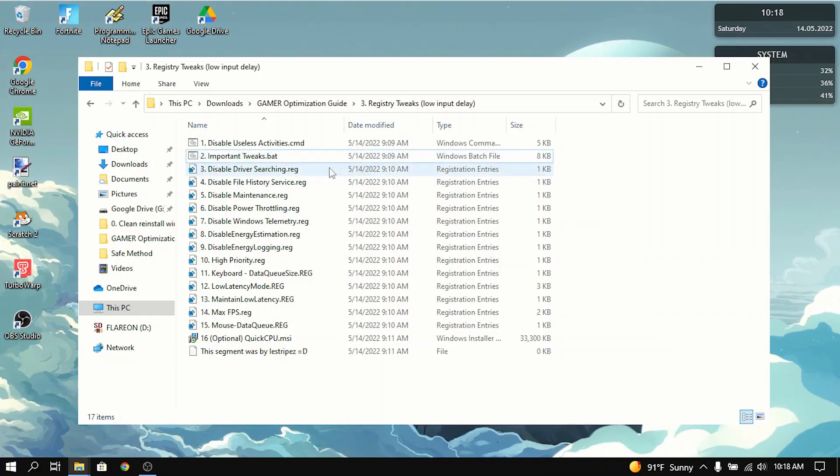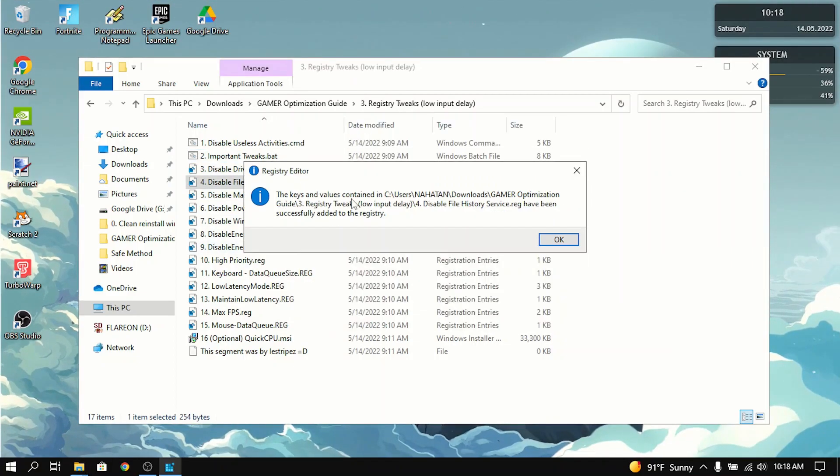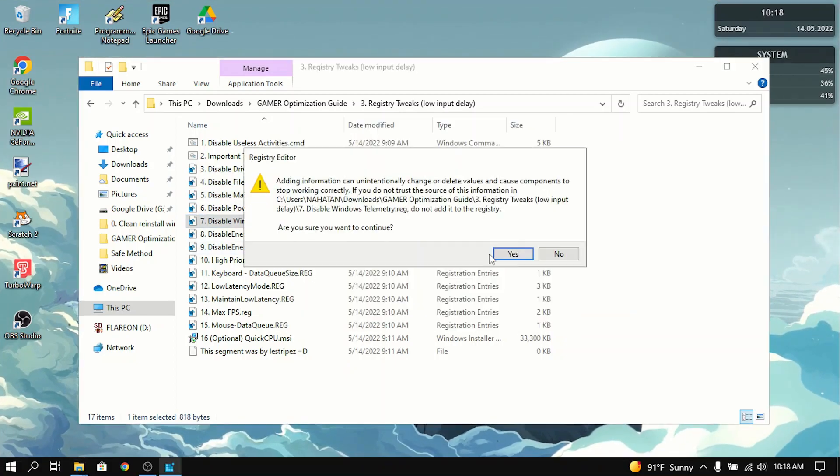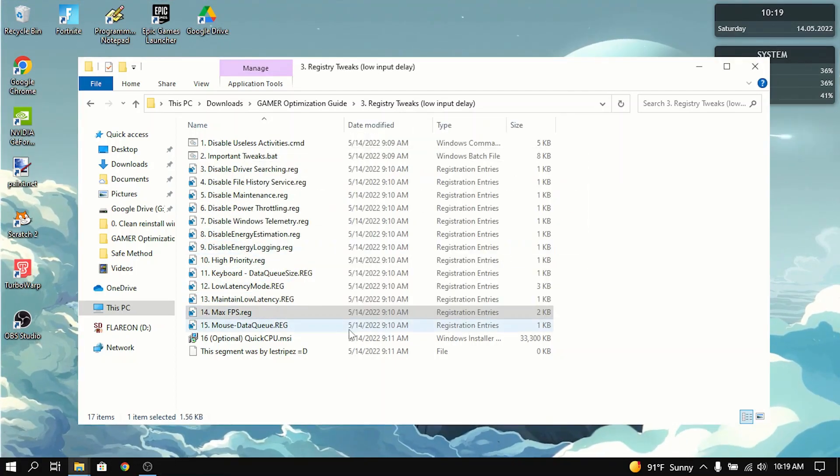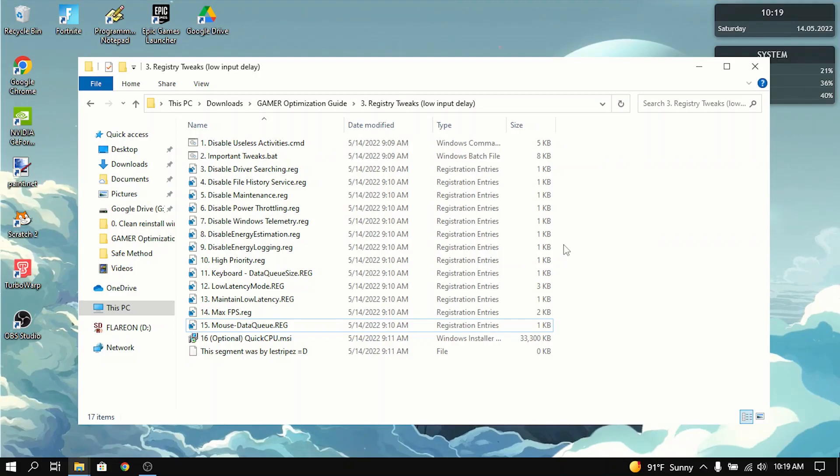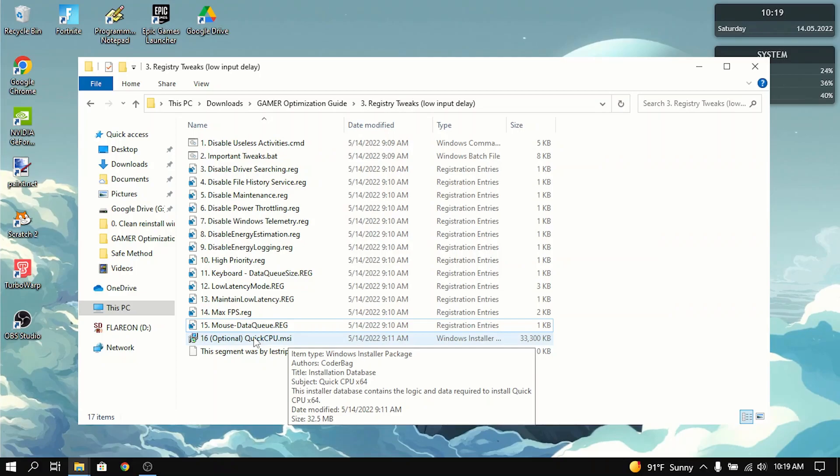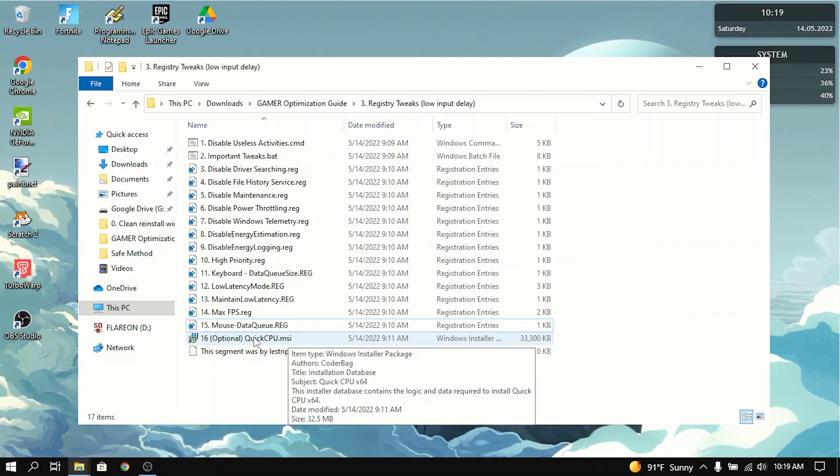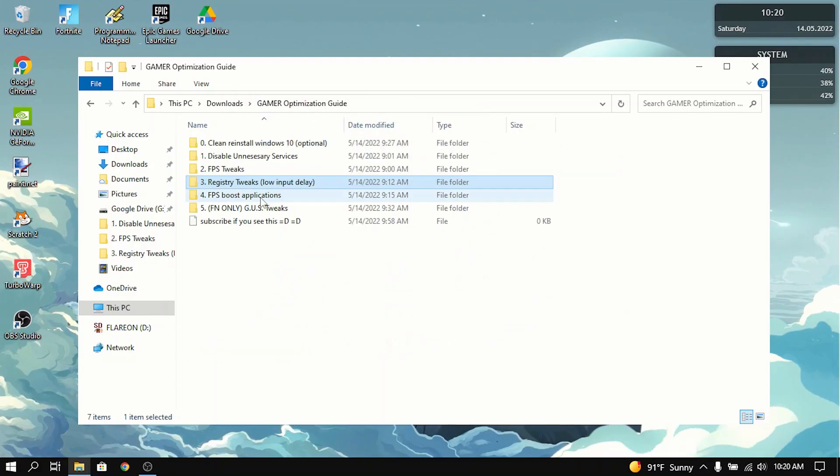I'll just speed up this part. Now that you've done all that, the optional thing is to download Quick CPU. And what that does is it makes your CPU faster and more reliable and stable. That's basically all you need to do in the registry tweaks.